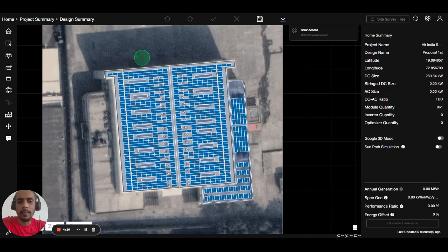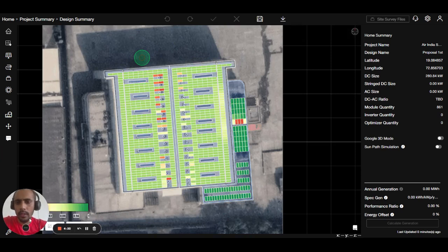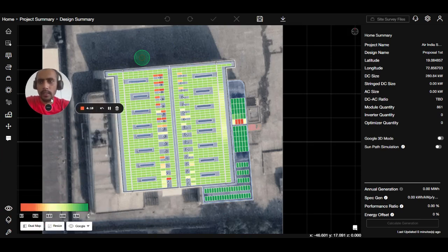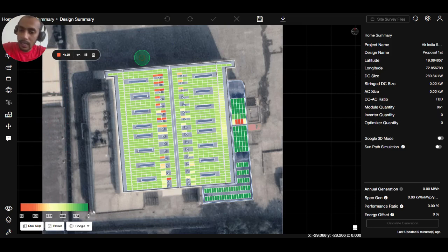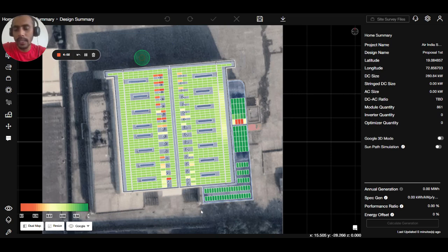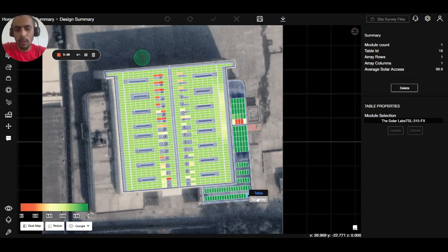Once it gets loaded, you can see the color starting from orange, which goes to dark green. Higher irradiance is represented by green, meaning the solar axis — or irradiance — of that module is highest.